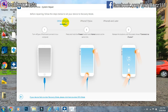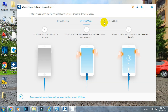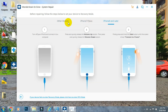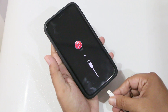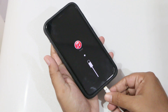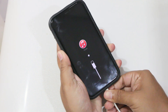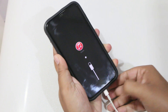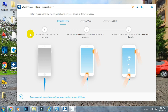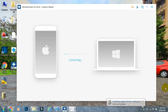This screen shows how to put your phone into DFU mode to make it ready for the repair process. Different iOS devices have different methods, so make sure you follow the right instructions for your device. Once your device is connected to the PC via USB and you follow the on-screen instructions, your phone will boot into DFU mode and the software will proceed automatically.